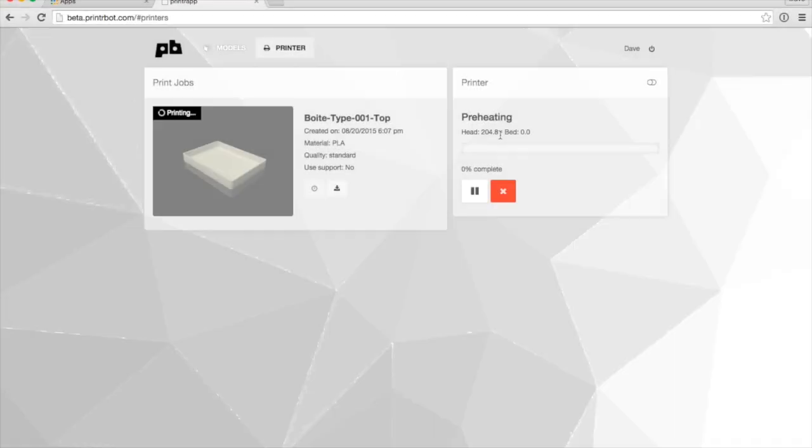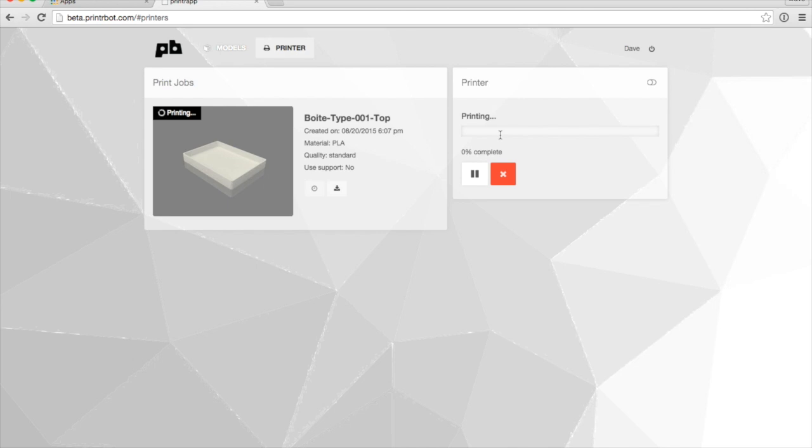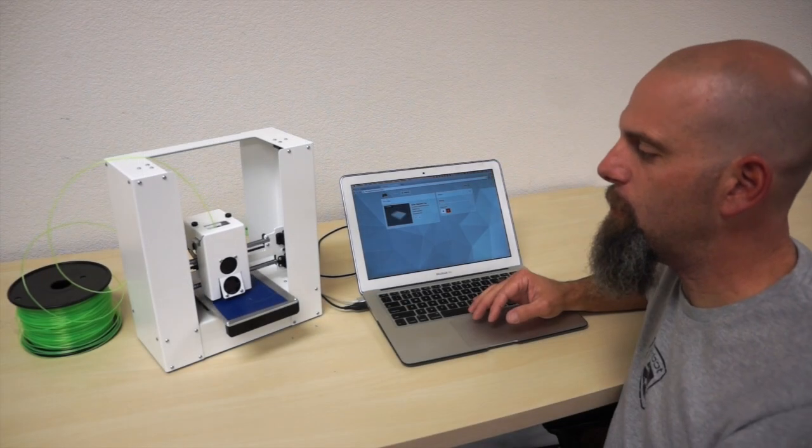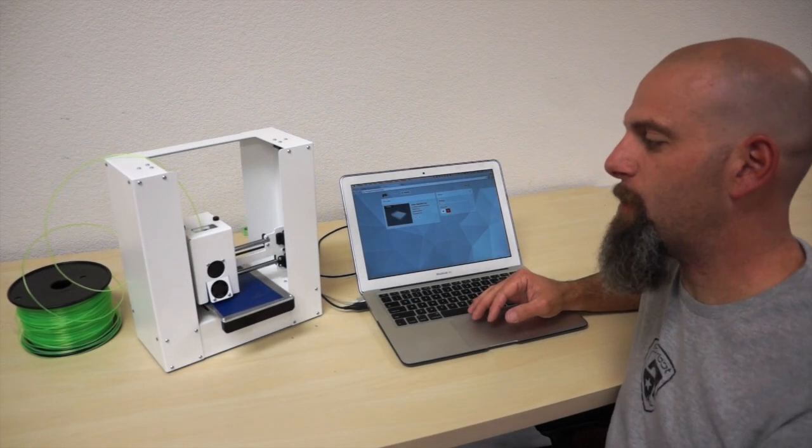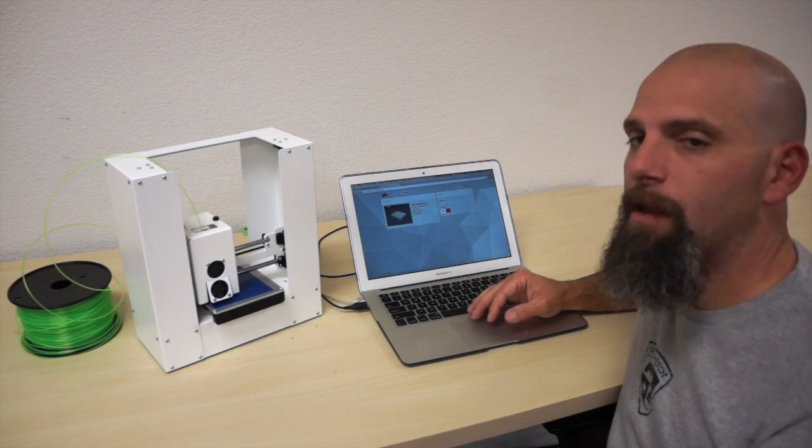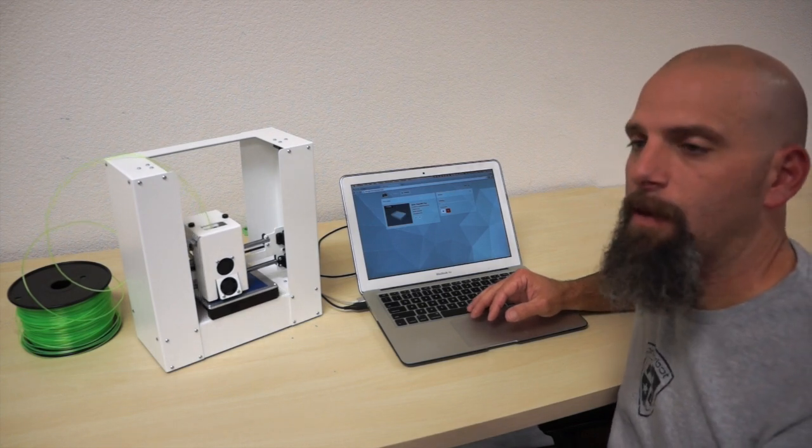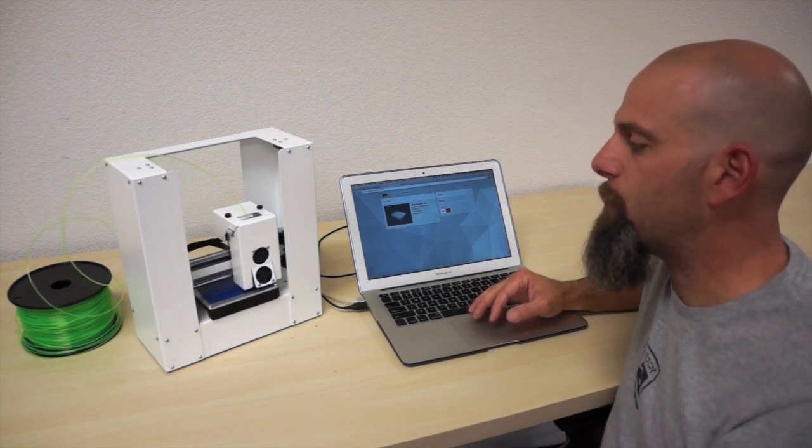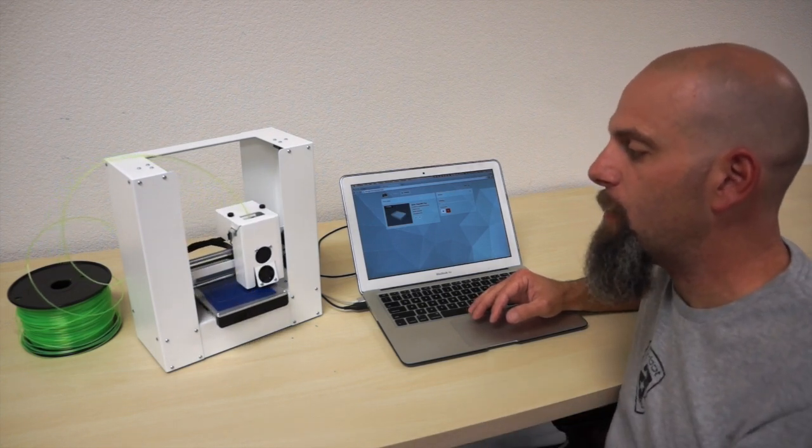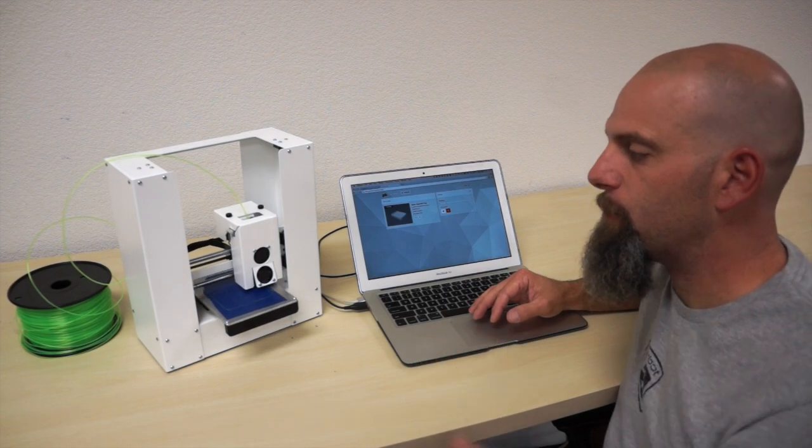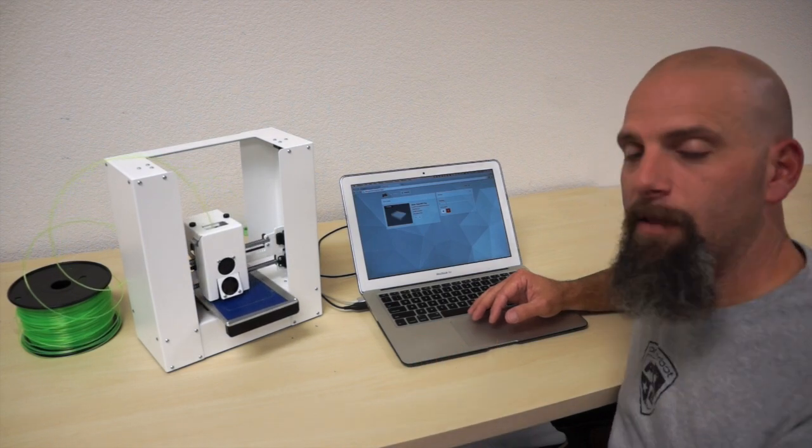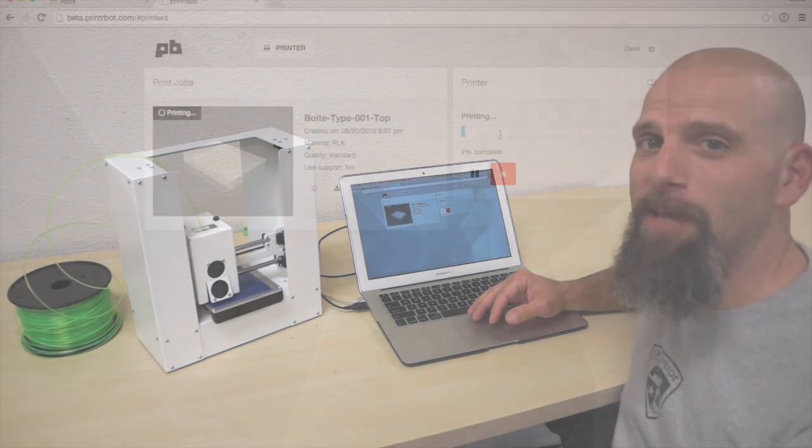There it goes. Right around 205, and it's told me that it's printing. It's going to print a skirt, so it's going to circle the wagons a couple of times to get that filament primed and coming through the extruder. It'll shift over, start printing the file that you've chosen. So, hope you enjoy the app.